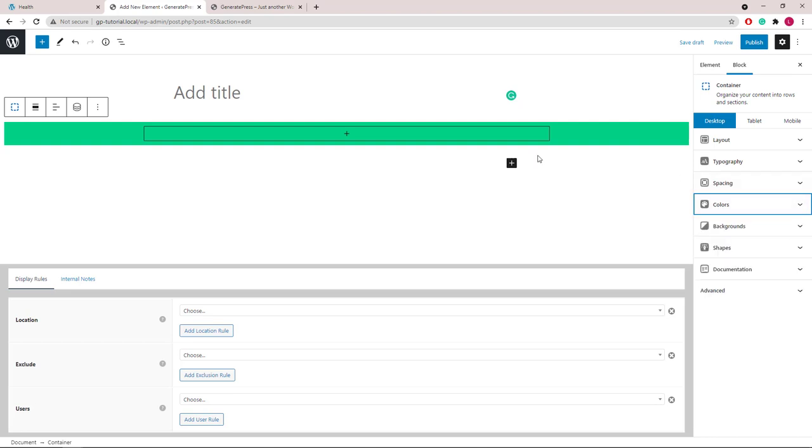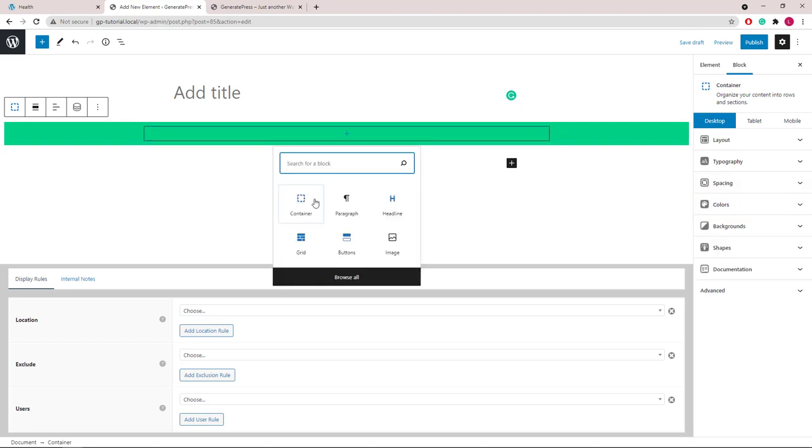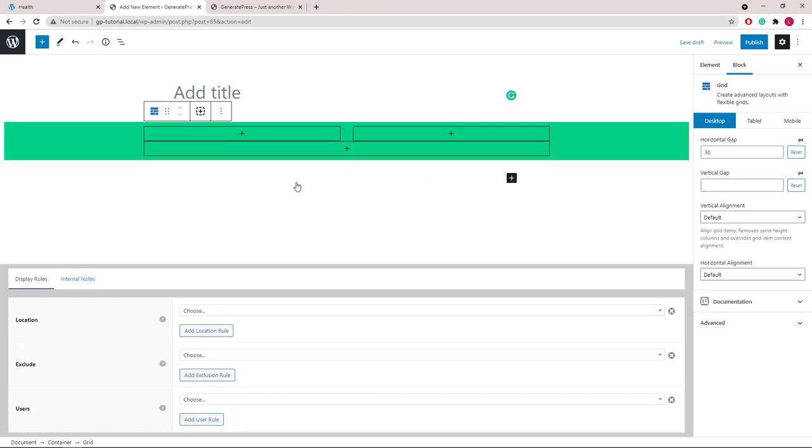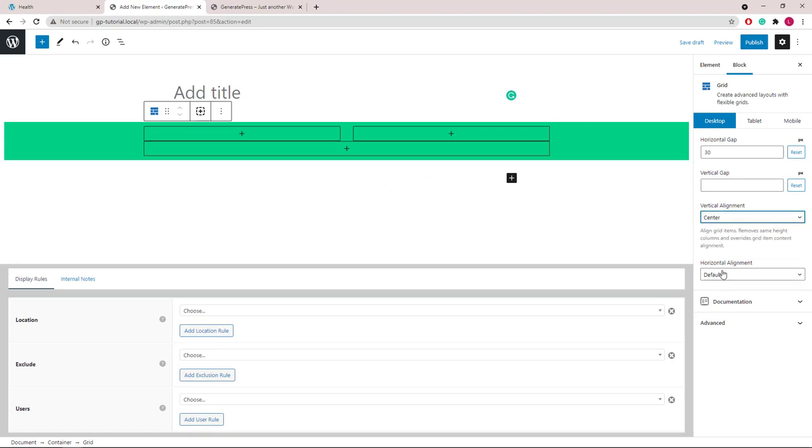Inside the container, we will add a grid wrapper. Let's start with 50-50. Set the vertical alignment to center, same as the horizontal alignment.